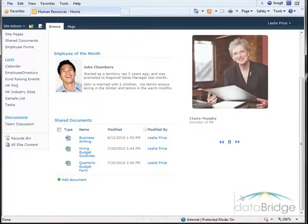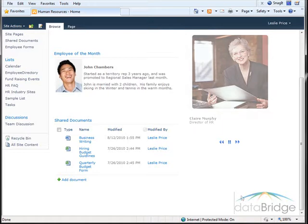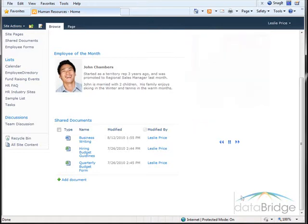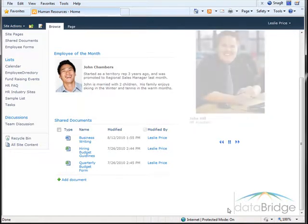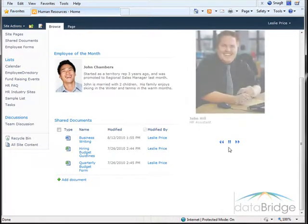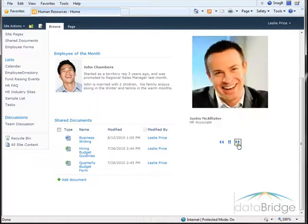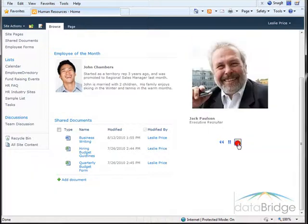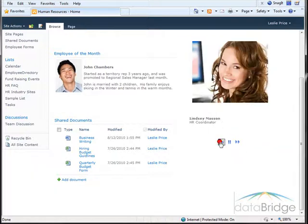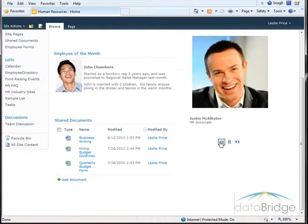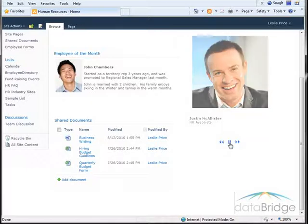The slideshow begins and will rotate through each picture in the library. Notice the controls in the toolbar I can use to move through the pictures or pause or continue to play.